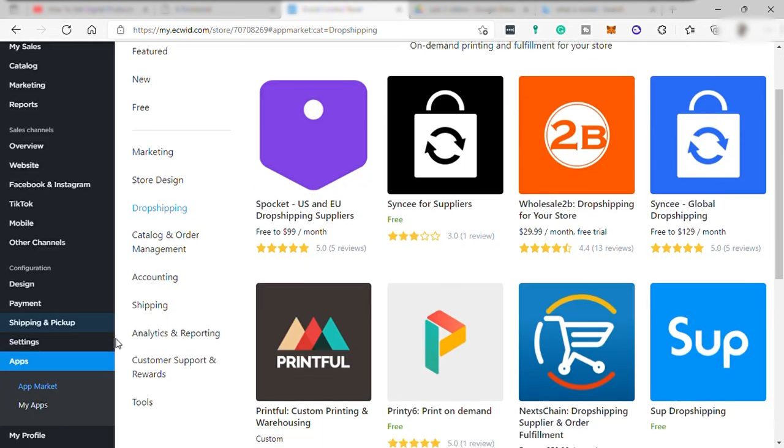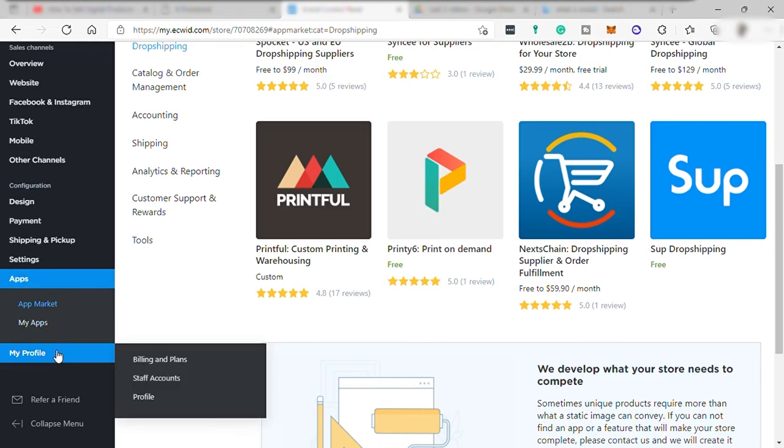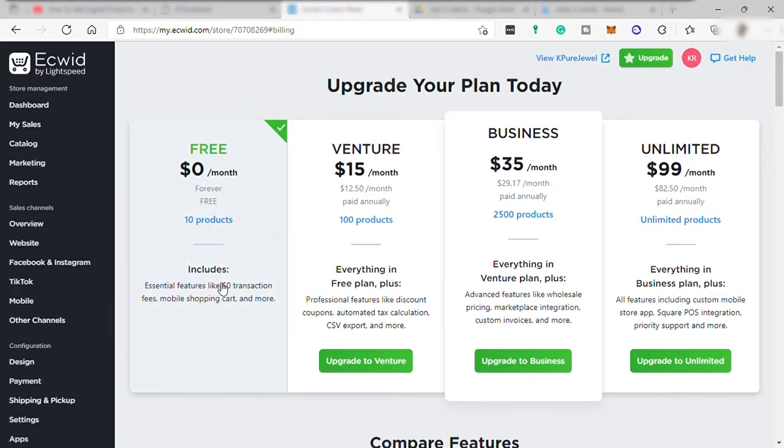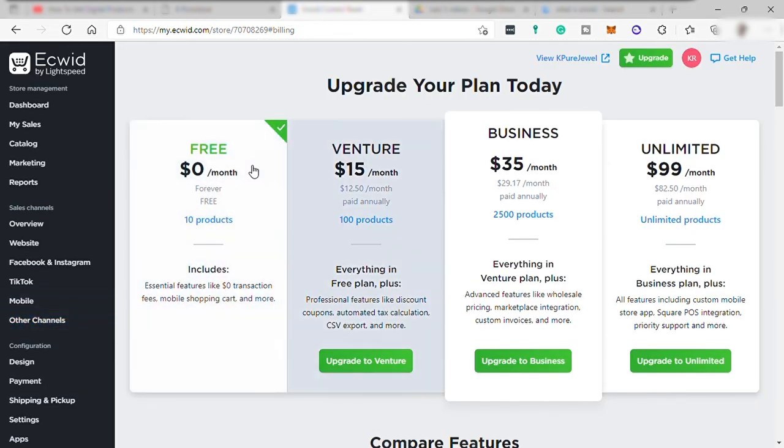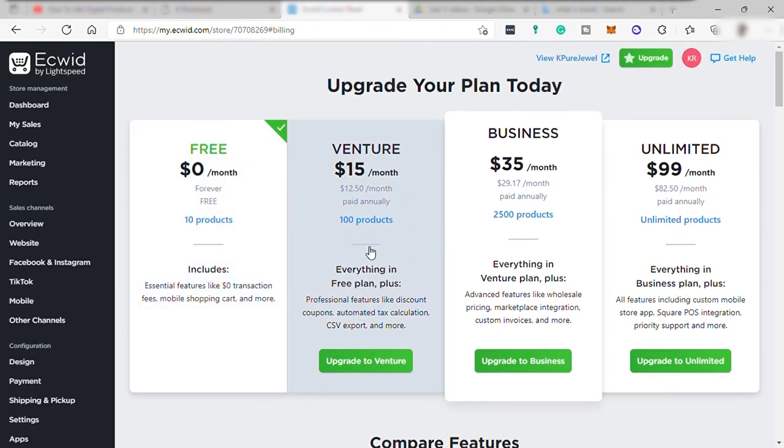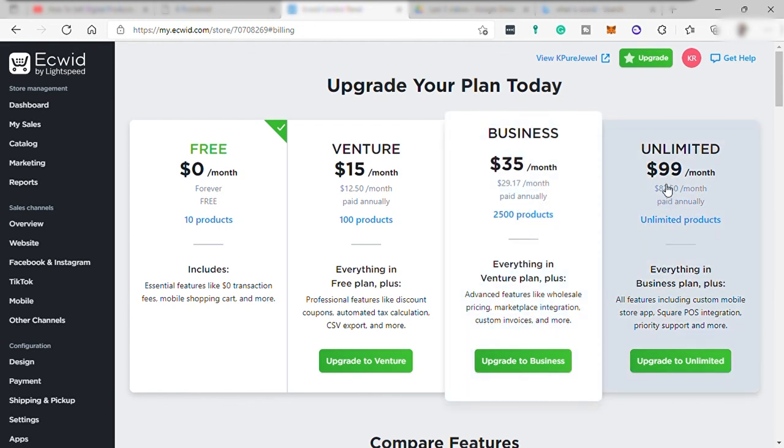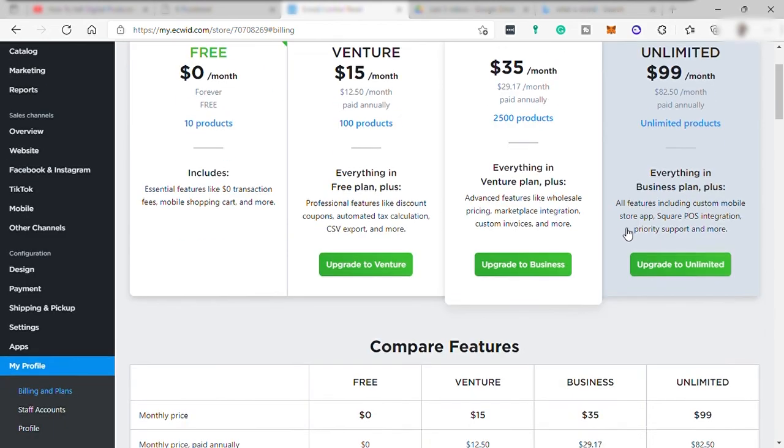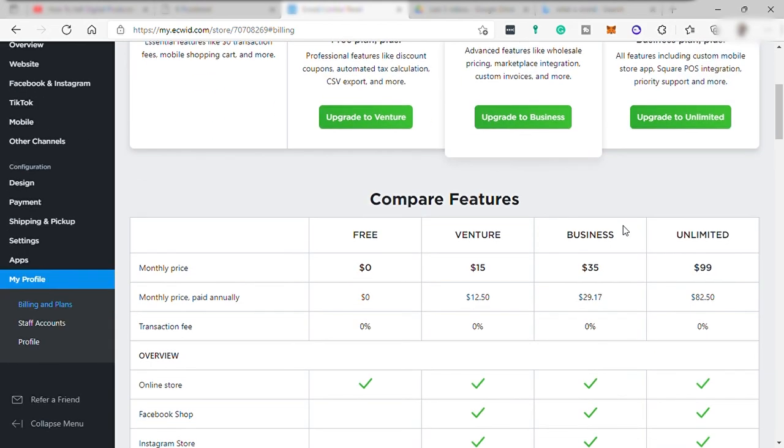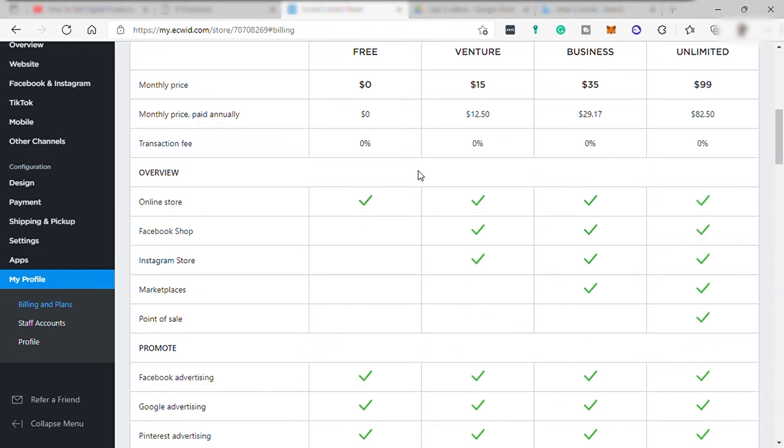And under your profile or my profile where you can see the different plans and the pricing. We have the free account only good for 10 products. And next is the venture for $15 per month. Next is $35 per month. And lastly, the unlimited which is $99 per month. And down here are the comparison of the different plans for you to see what plan is best for you if you wanted to upgrade.